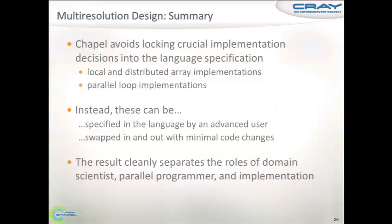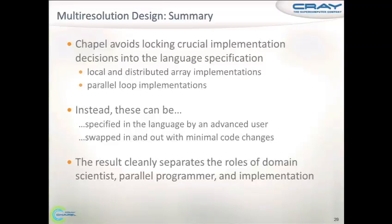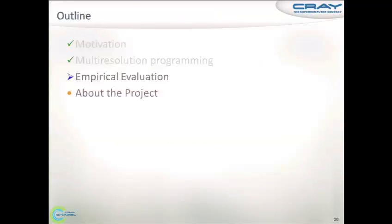Looking back at the multi-resolution design: we try to separate algorithm concerns from implementation concerns, so that people who write software can focus on their own areas of interest.